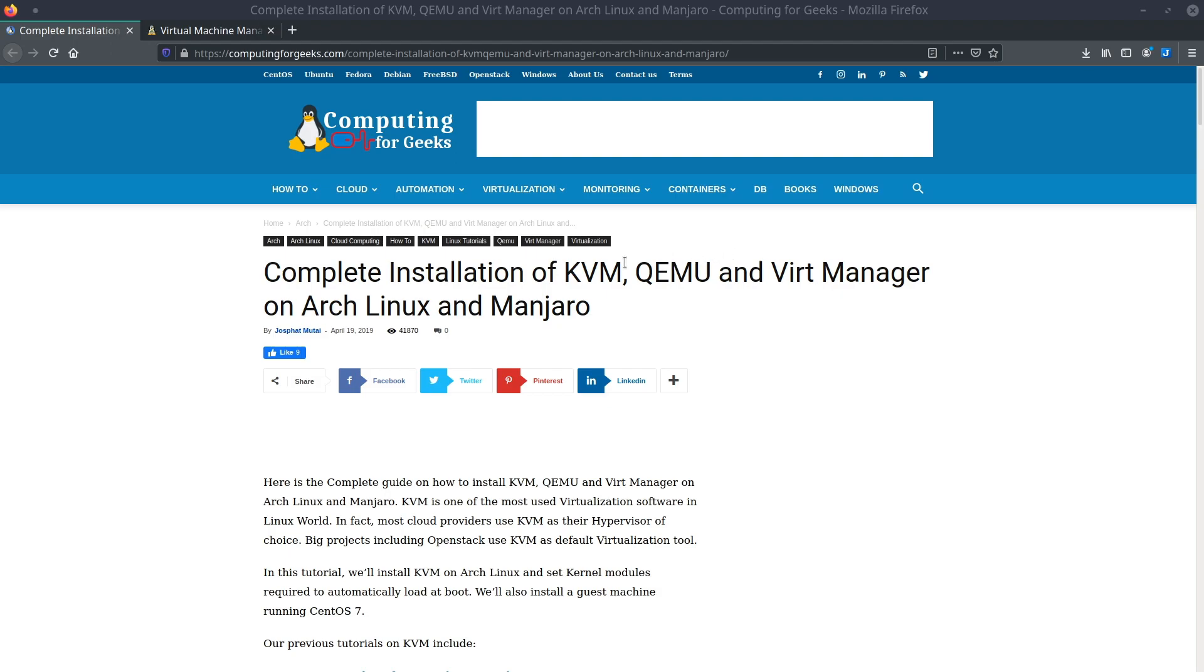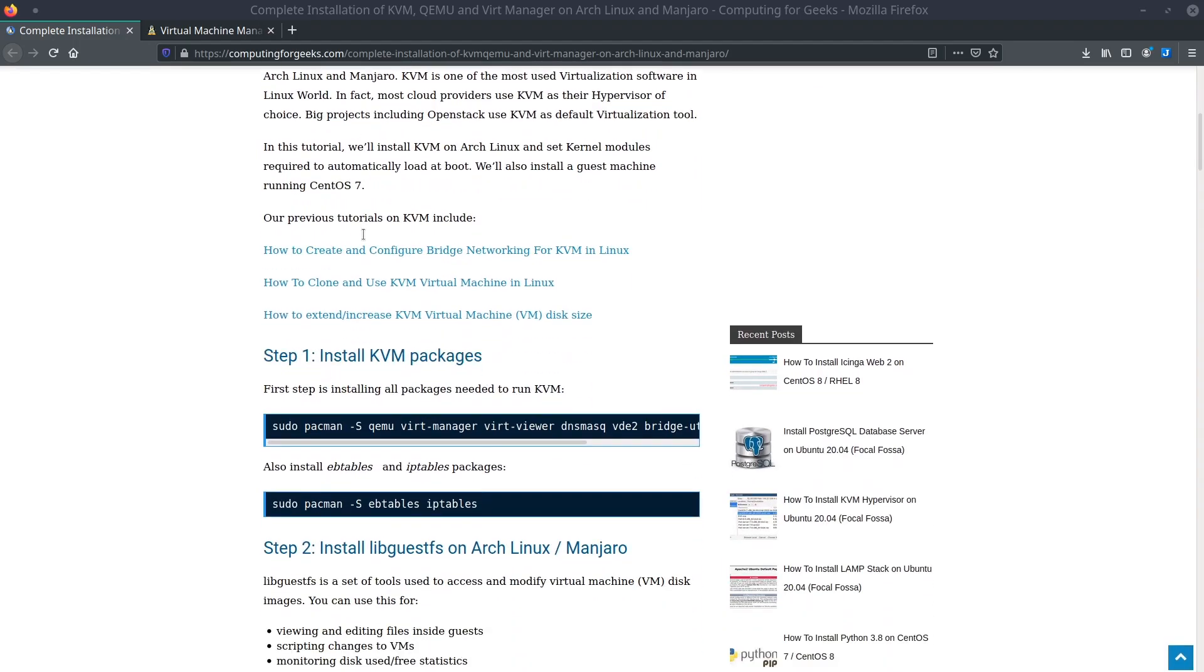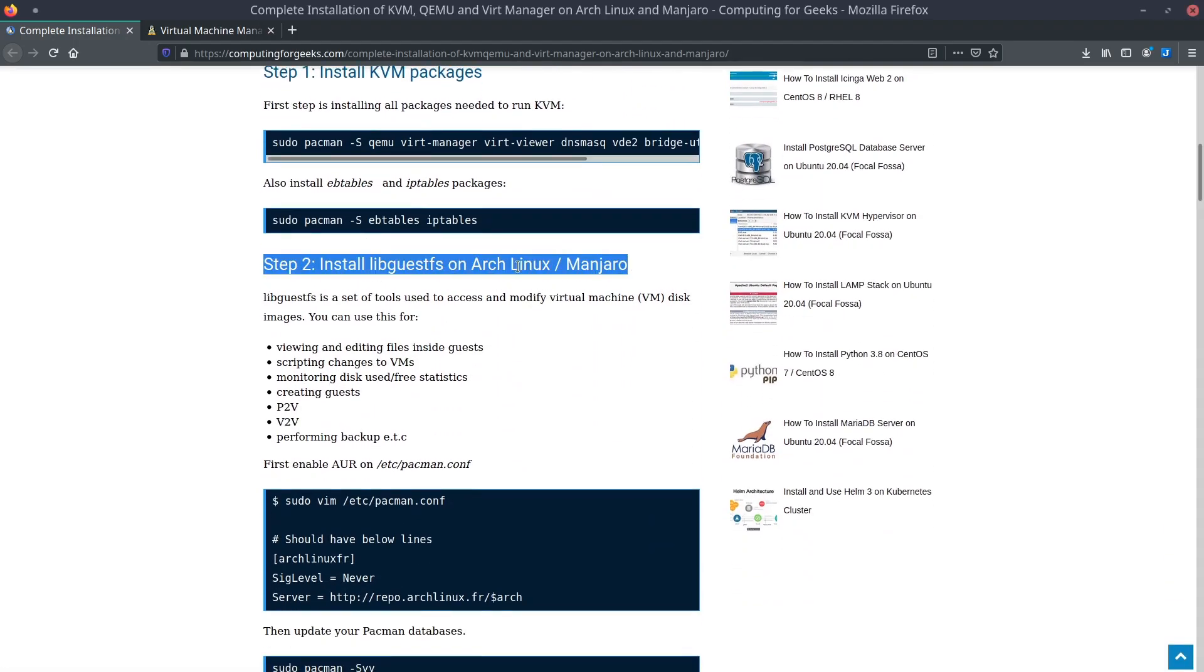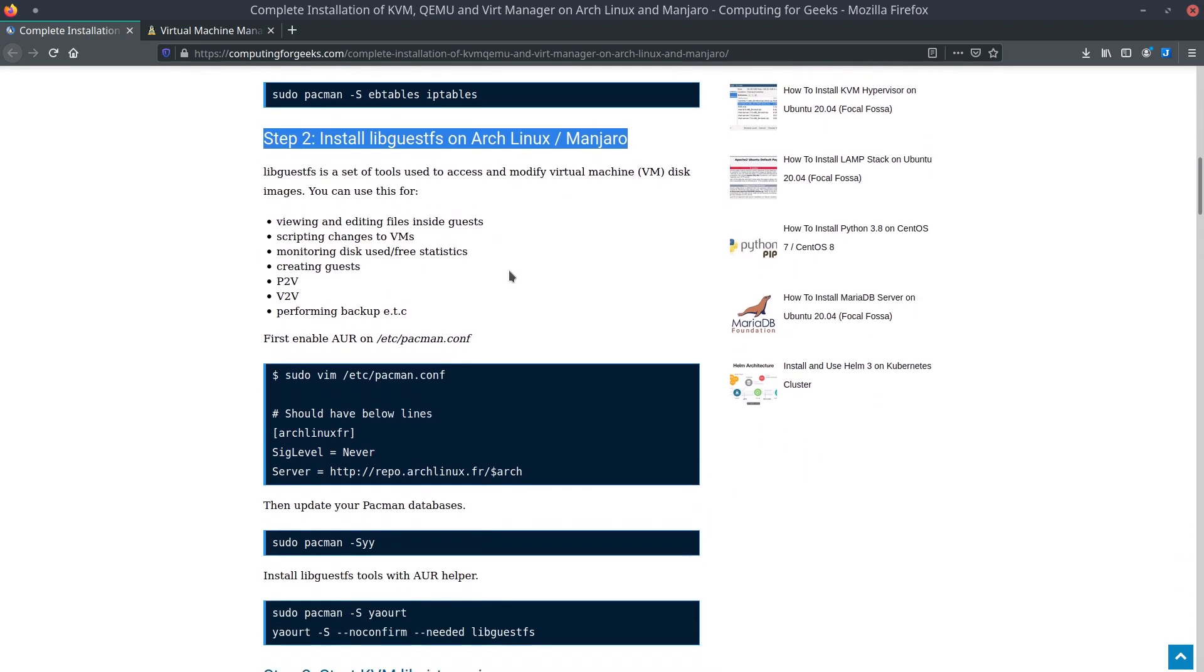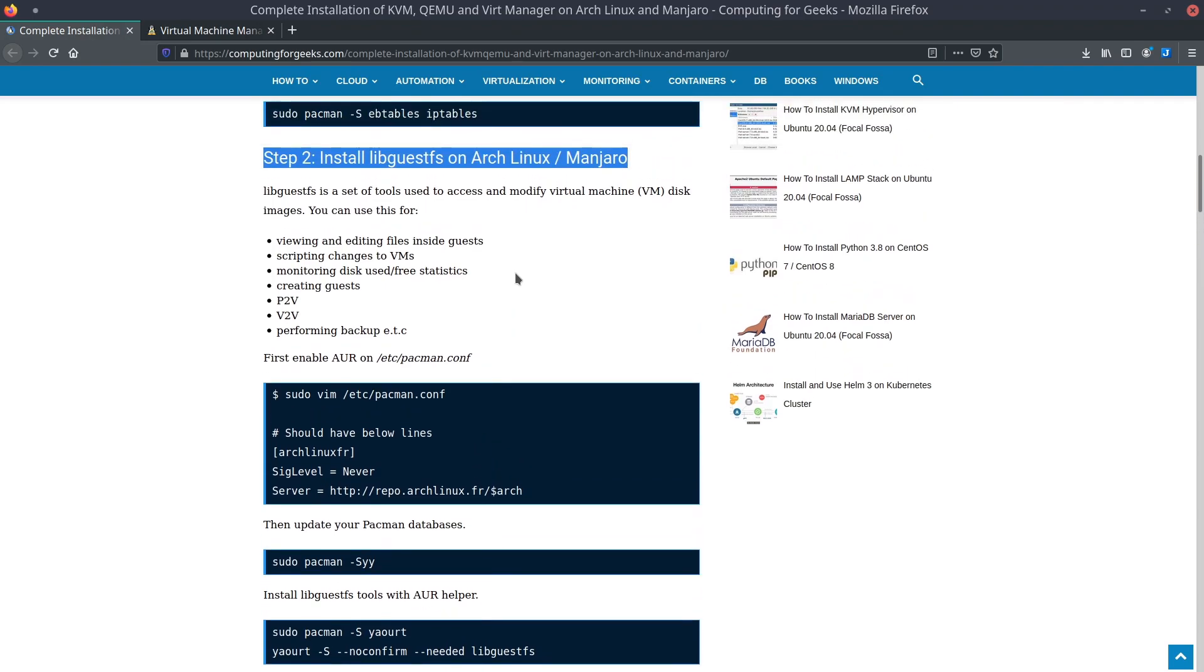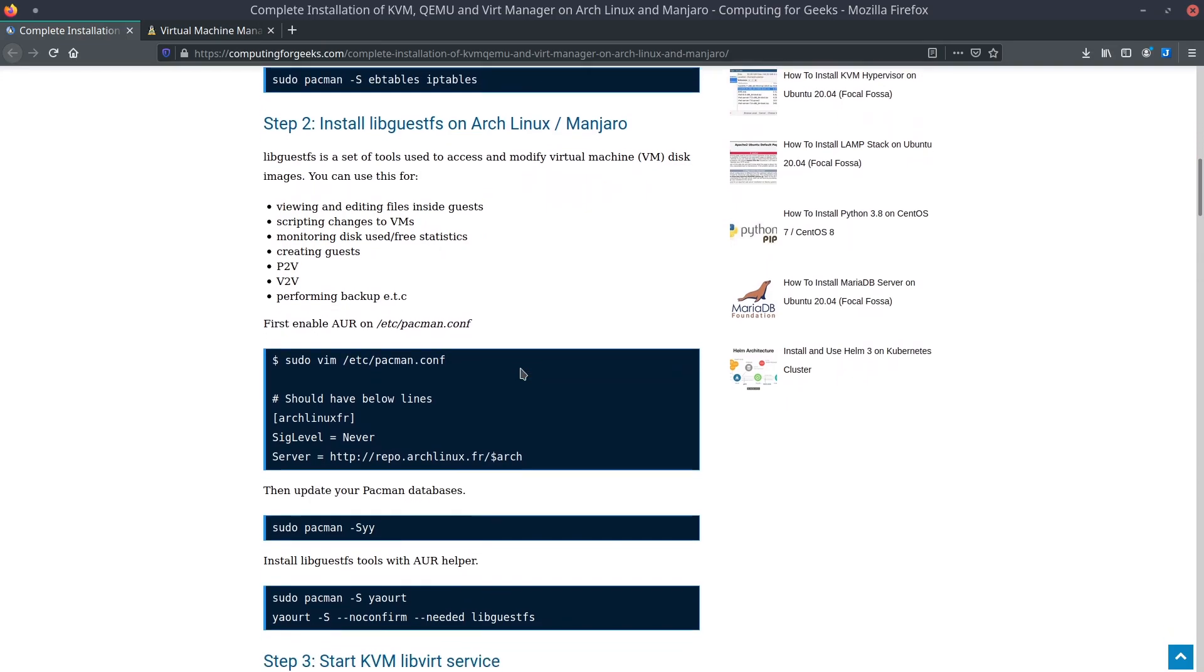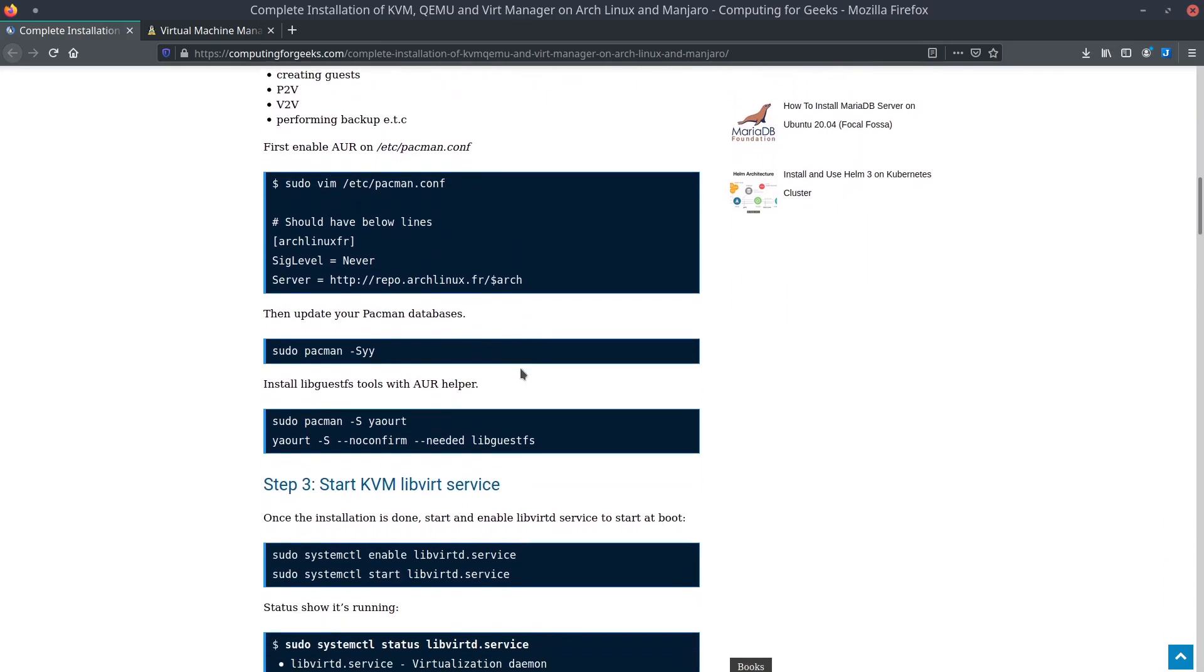So that is what we're going to work on today. I am using this Computing for Geeks guide that I think is pretty good. I'm going to put this link in the description. I am going to skip step two because I do not think this is something that I actually need, but I am doing this blind. So meaning I'm doing this for the first time. If I end up needing this, I'll have to come back and actually do this.